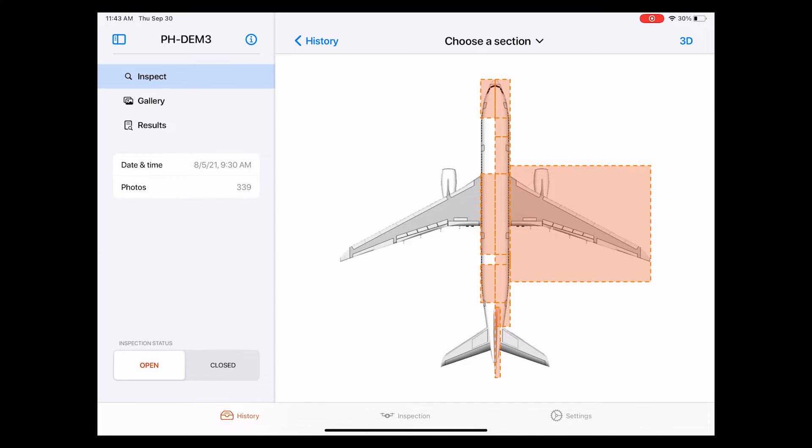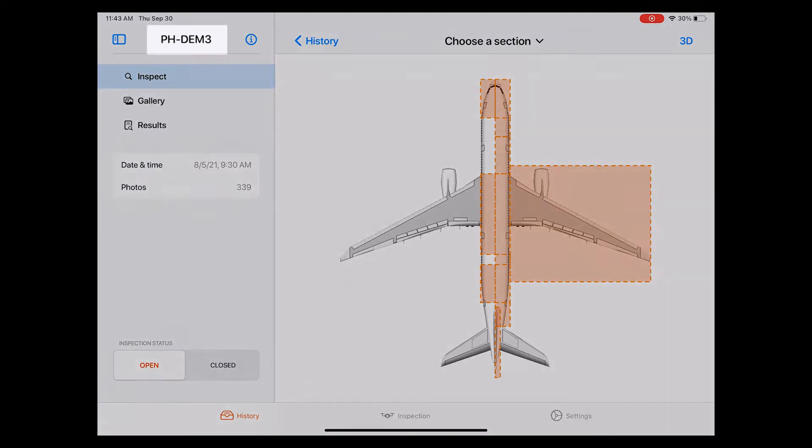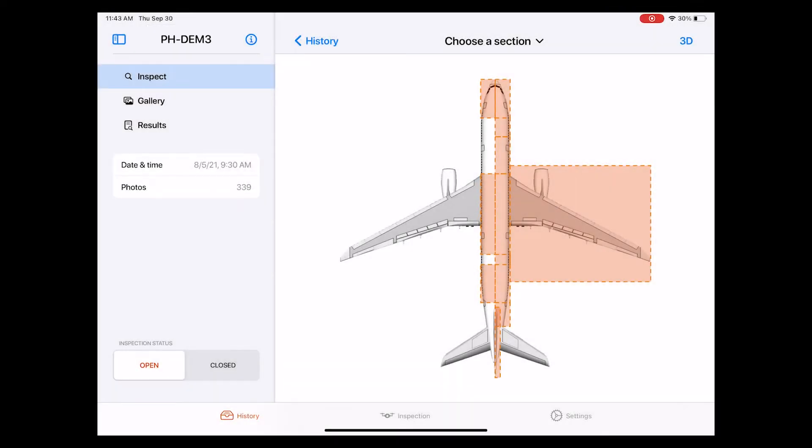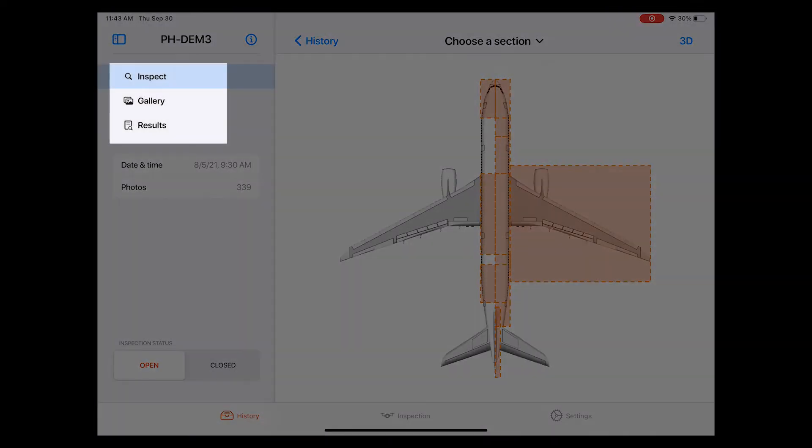Okay, now we're in the inspection page. There's quite a few things here, so let's go through it step by step. On the top left, you can see the aircraft registration number indicating that you're looking at the correct inspection. A bit below that, you see three sub-pages which are Inspect, Gallery, and Results. Right now, we are on Inspect.